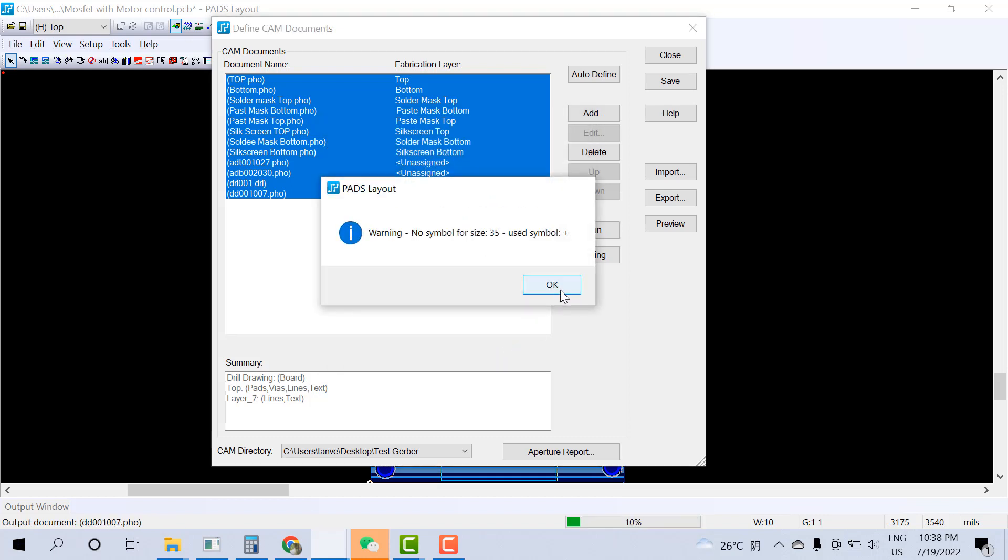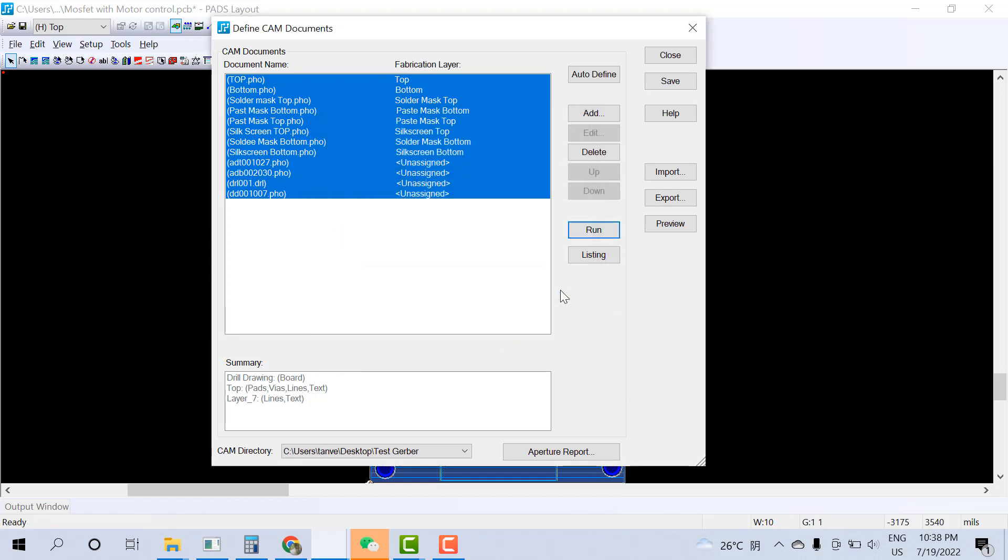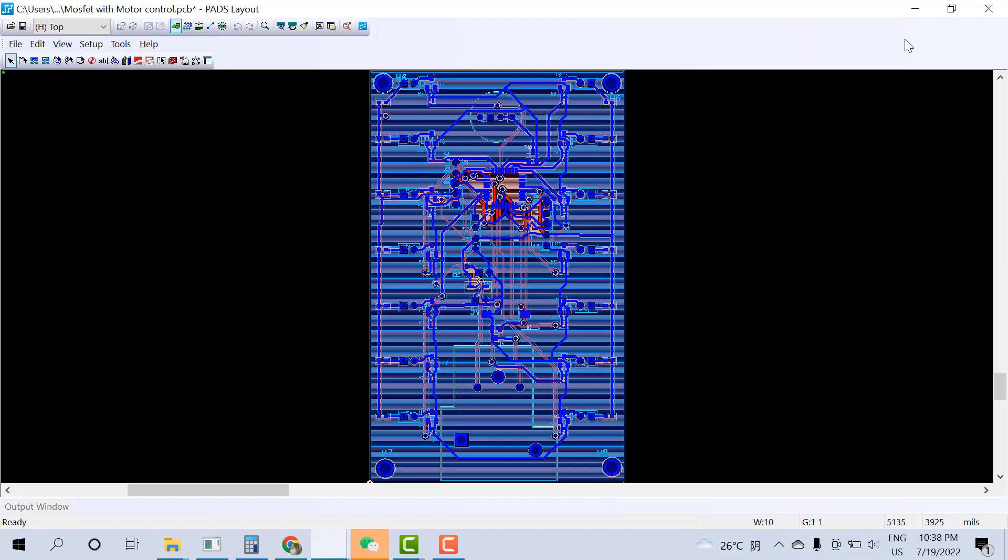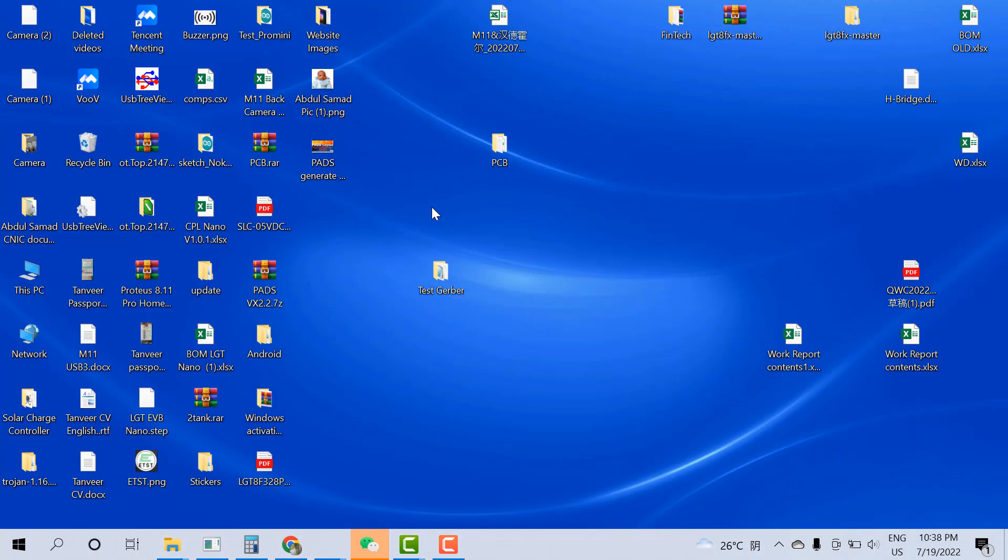It will give you some warnings. You can ignore the warning. If there's an error then you need to notice the error. Save changes, yes.